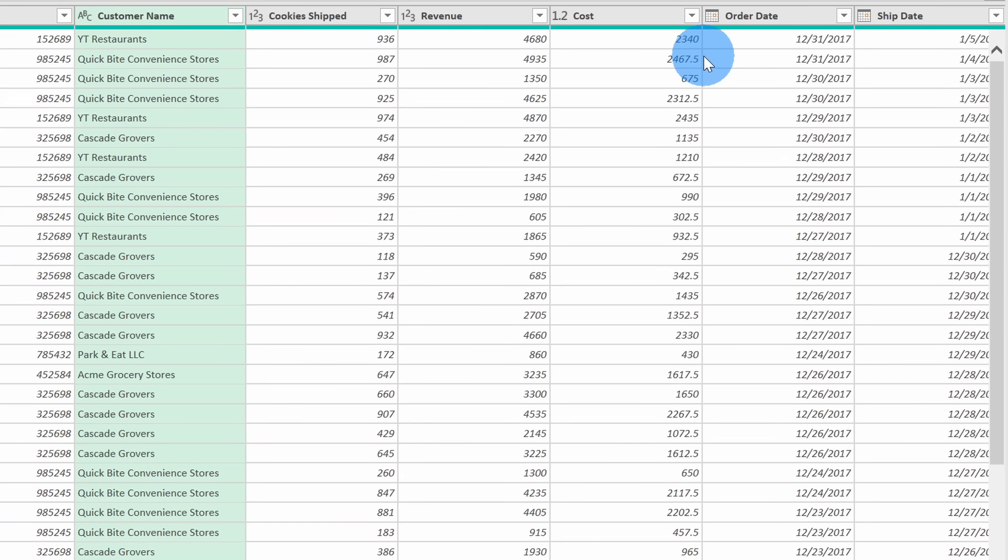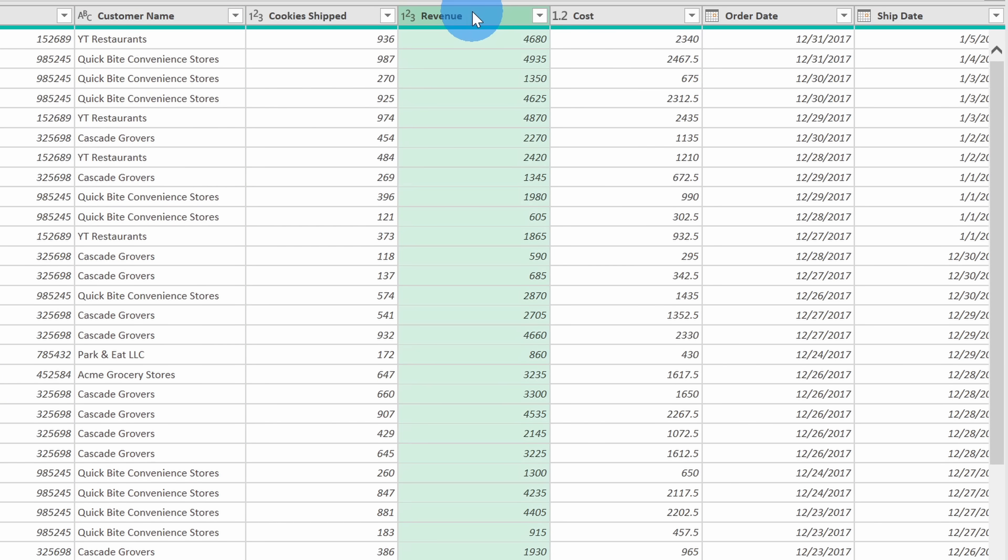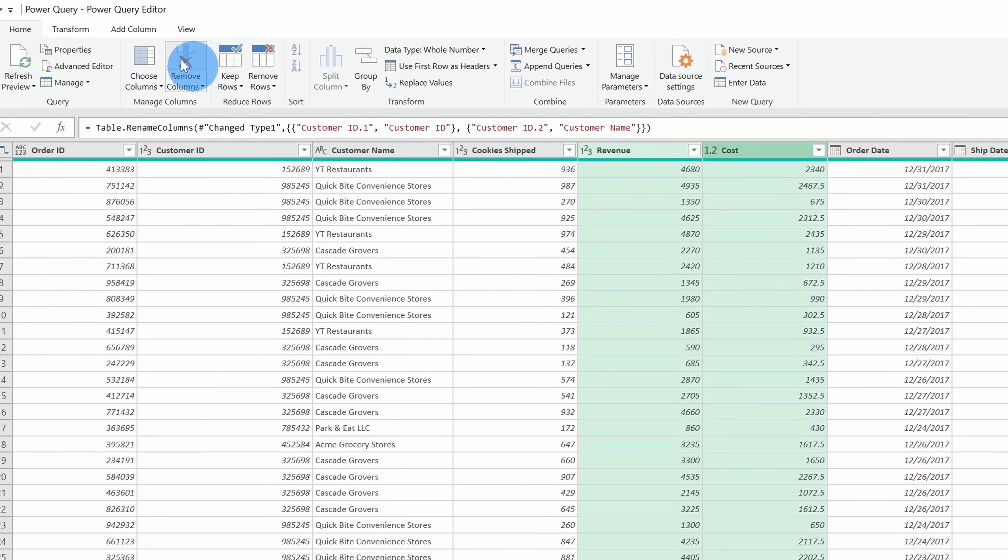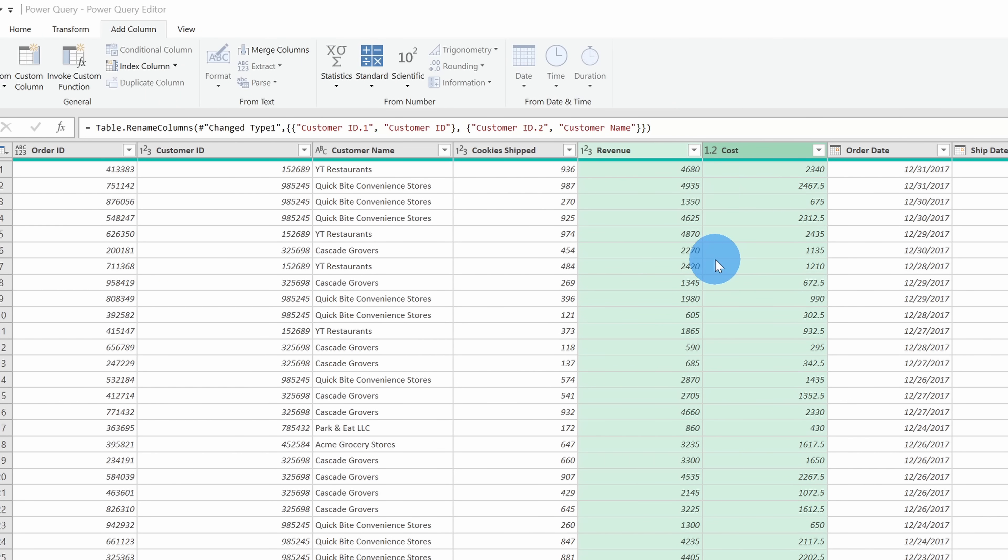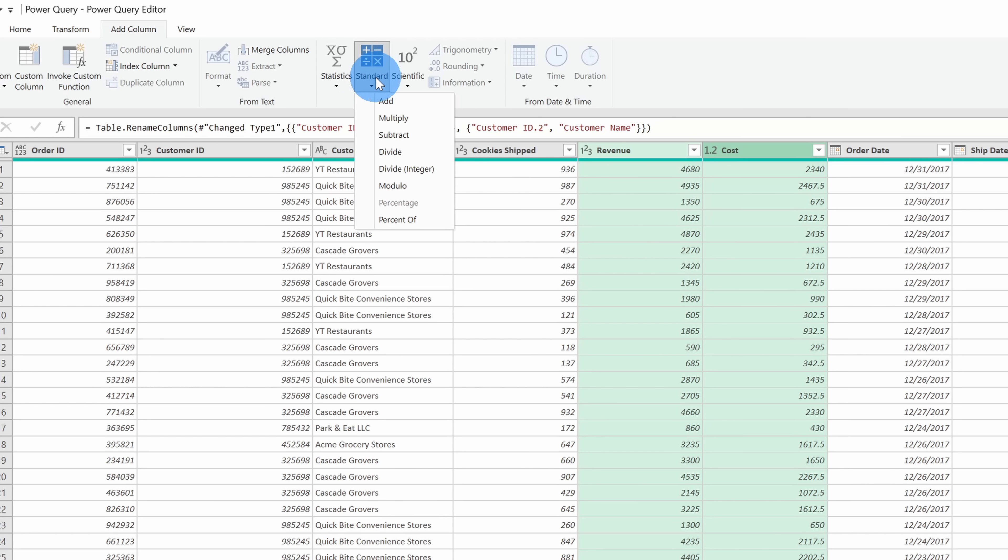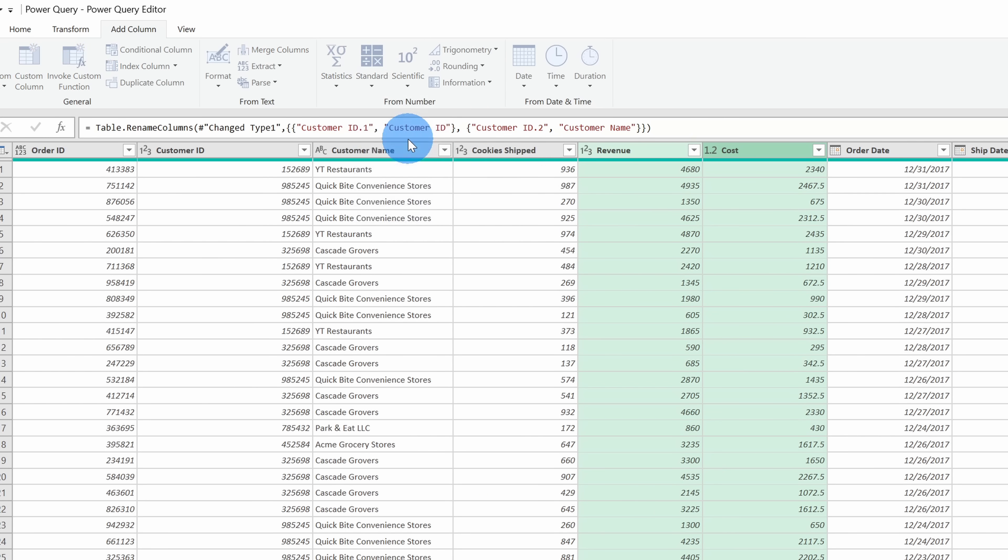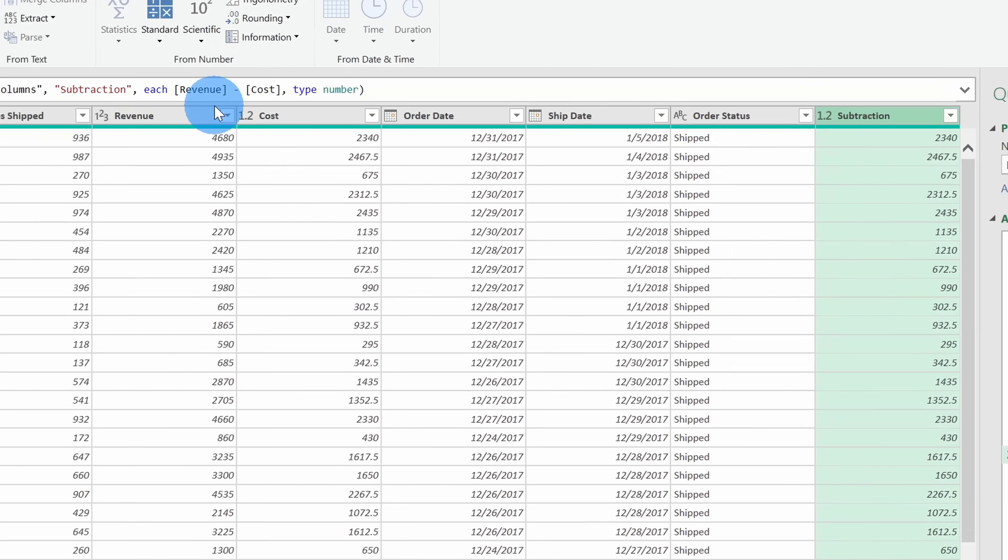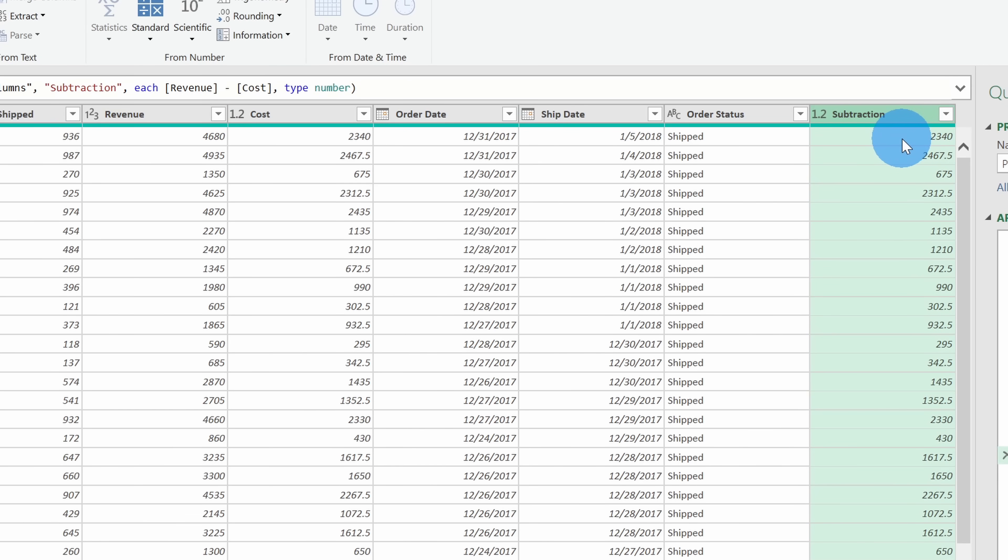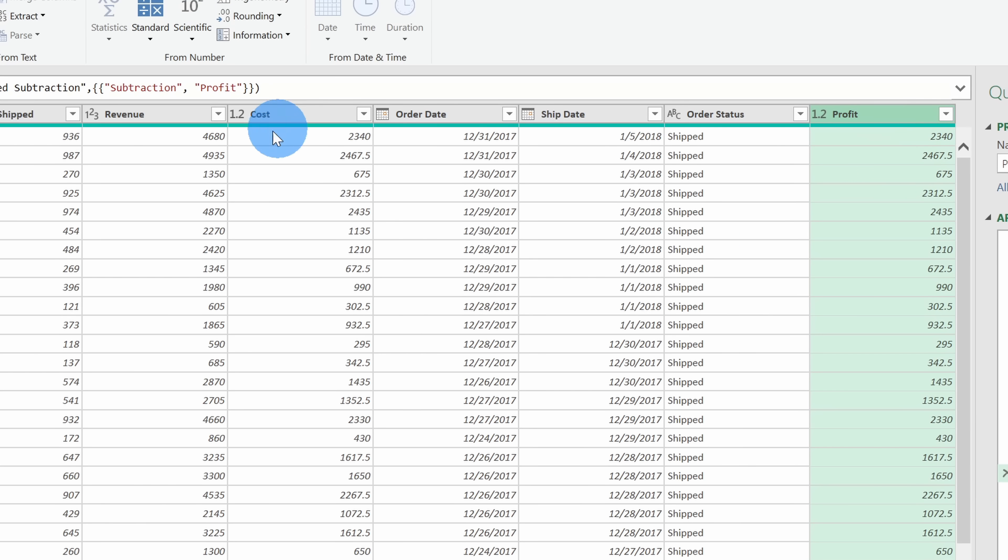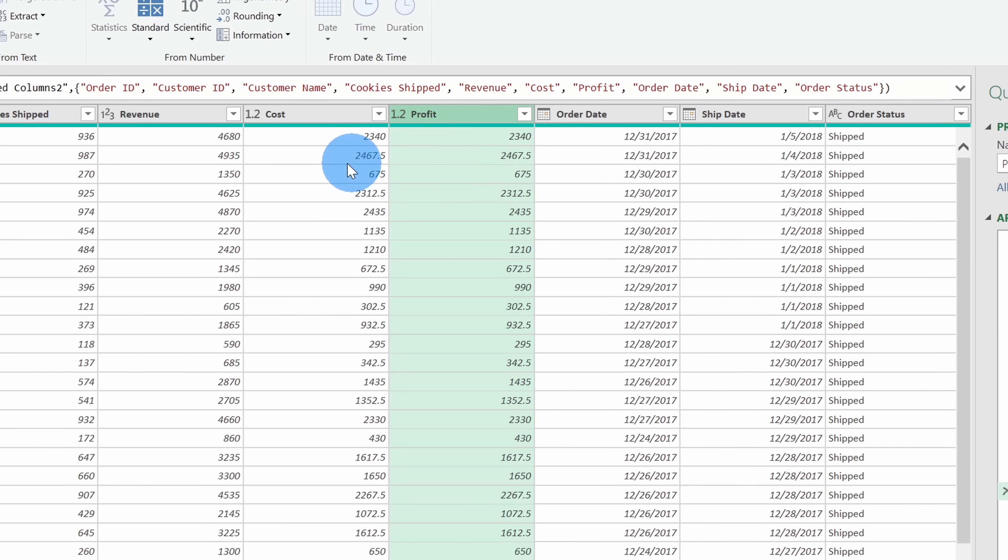Next, I want to calculate the profit, and profit is the revenue minus the cost. I'm going to select the revenue column and also select the cost column, and then let's go up to the top ribbon and click on Add Column. Within Add Column, in the center, there's the option for Standard, and I have different types of calculations that I can apply. I want to take the revenue and subtract the cost, so I'll click on the option that says Subtract. This adds another column all the way to the right-hand side of my sheet called Subtraction. I want to give this a better name, so I'll double-click on the column header, and this is our profit, and I'll type in profit. I want this column to appear alongside the revenue and the cost, so I'll simply drag this column over and place it right after the cost.